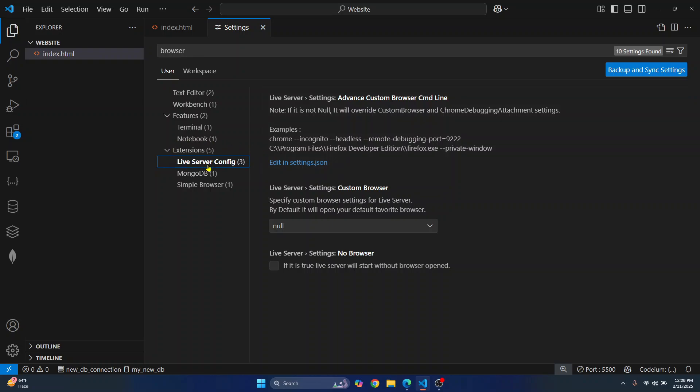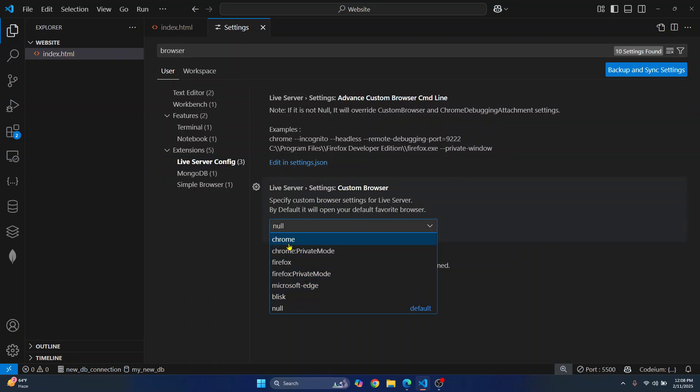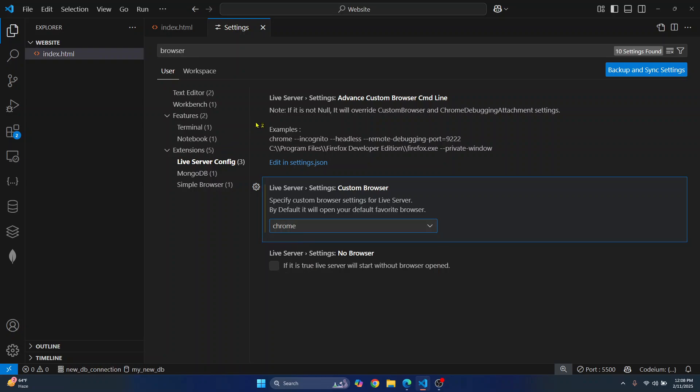If you're not seeing Live Server, I'll show you what to do in just a minute. But if you can see Live Server, just choose your default browser from here. Let's say we want to open in Chrome. If you want, you can also open your website in private mode, but I'll just choose Chrome here. Once this is done...